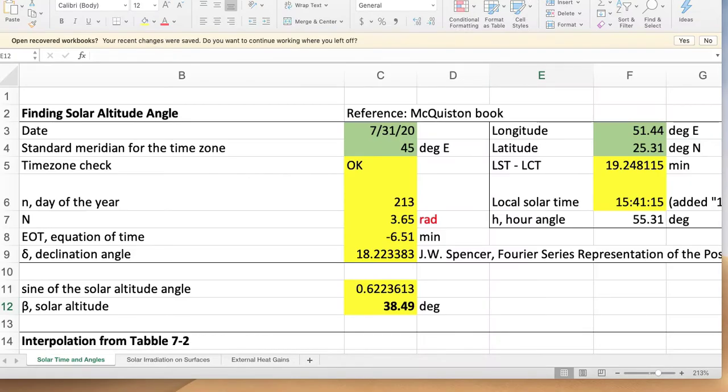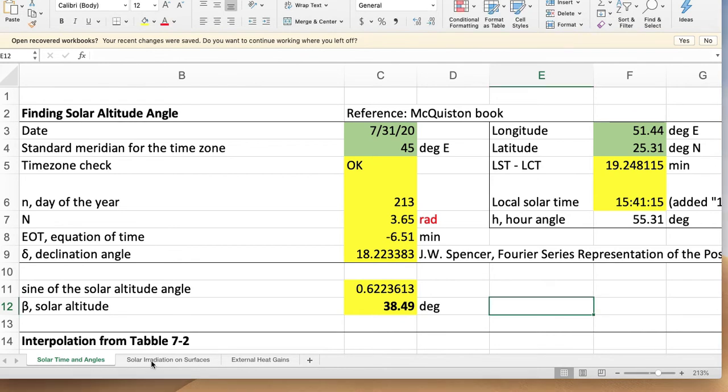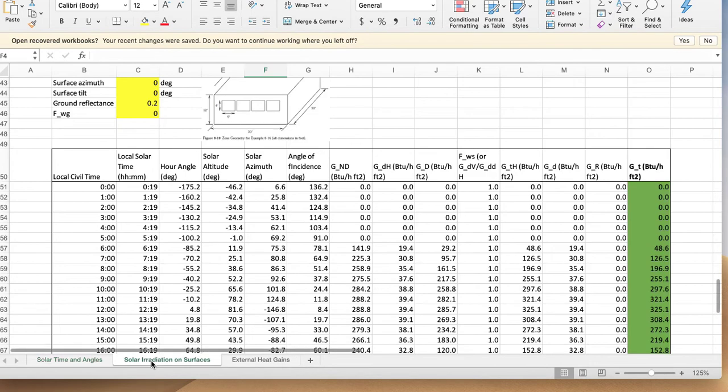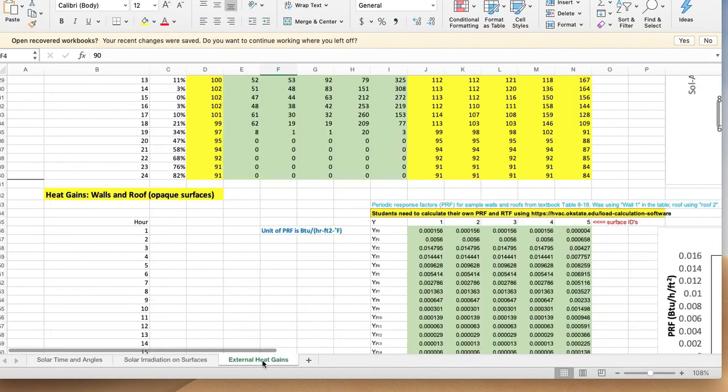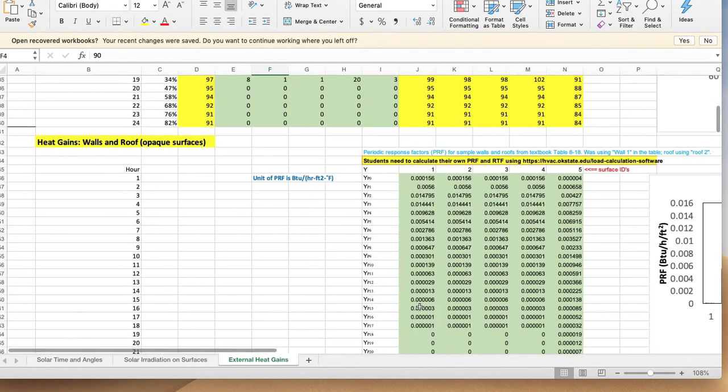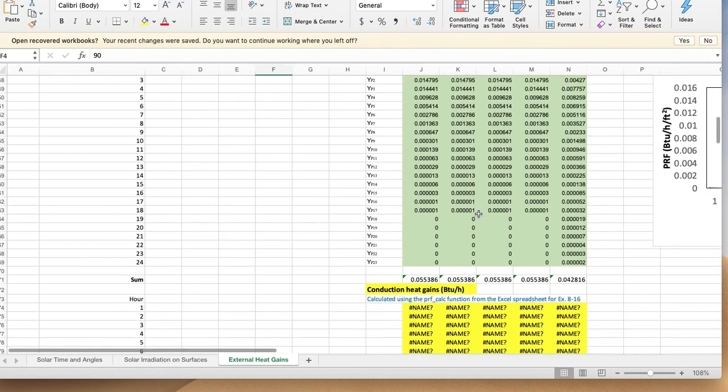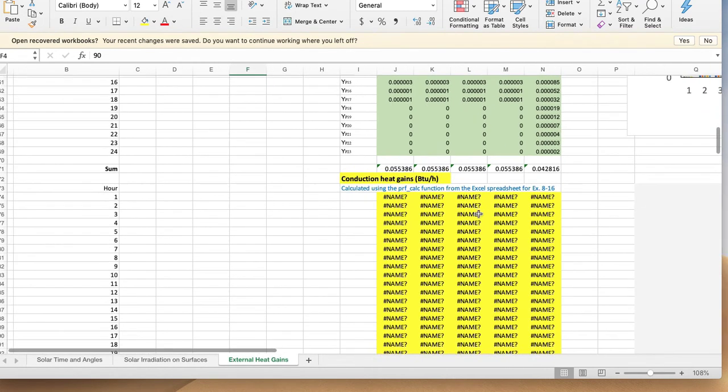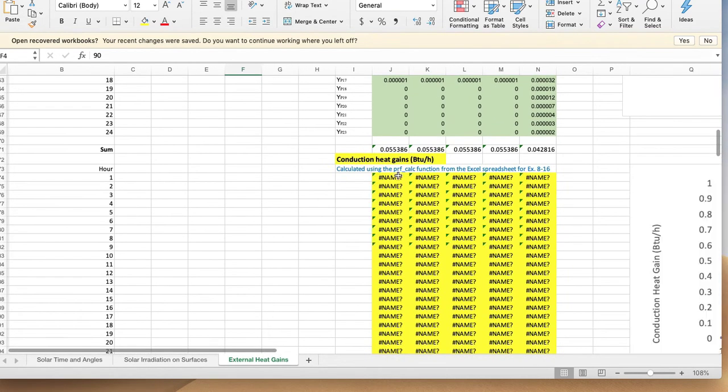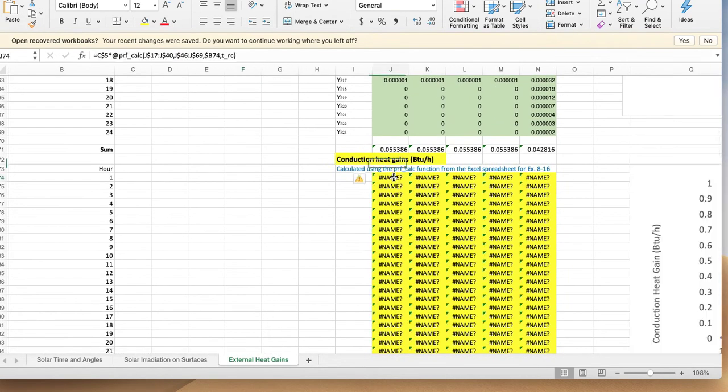Suppose you have made these three spreadsheets: solar time and solar angles, then solar radiation to surfaces, and then you calculated the solar temperature and external heat gains. You have the periodic response factors and you went on to...